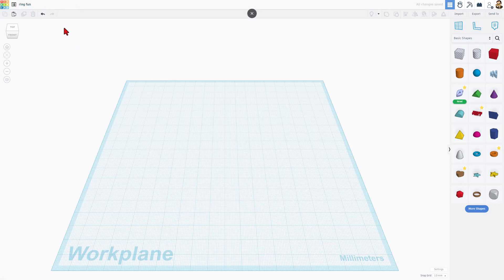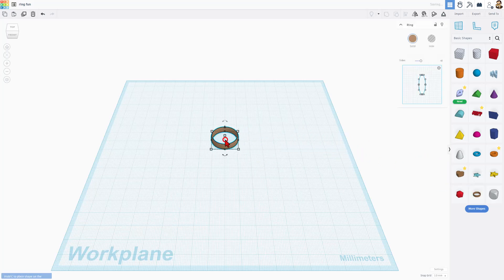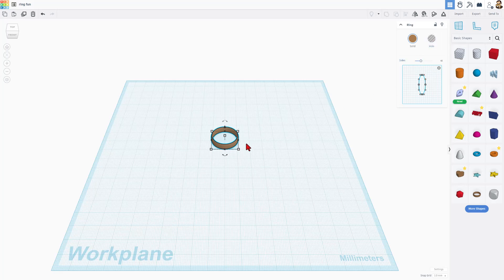The reason I'm calling it ring fun is because we are going to use the cool ring shape. I'm going to bring this out real quickly and show you that it has the shape here. We could adjust the sides, we could make it a hole — but I'm going to tell you to leave all that alone.